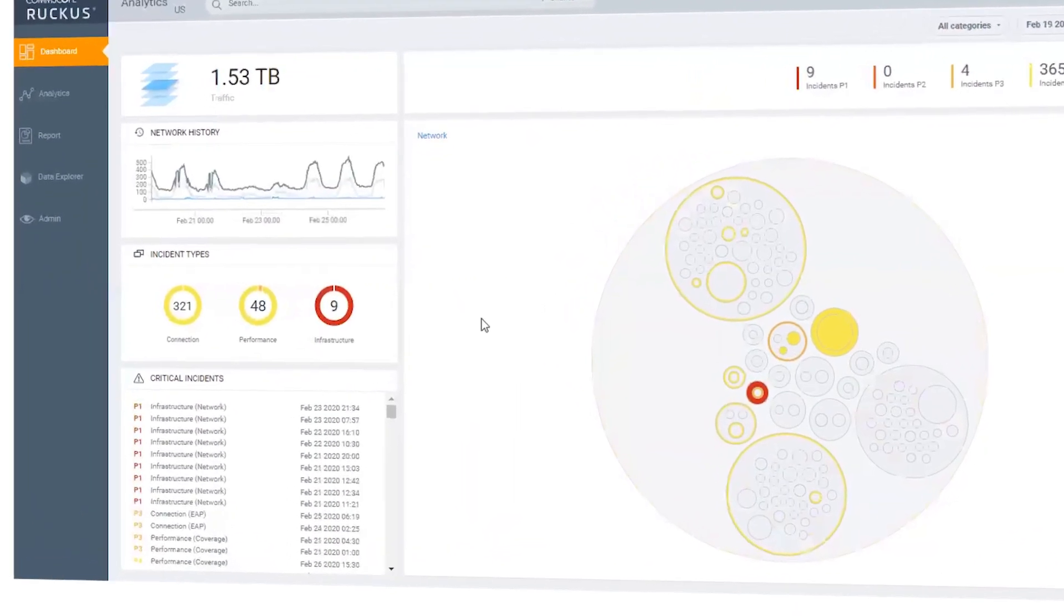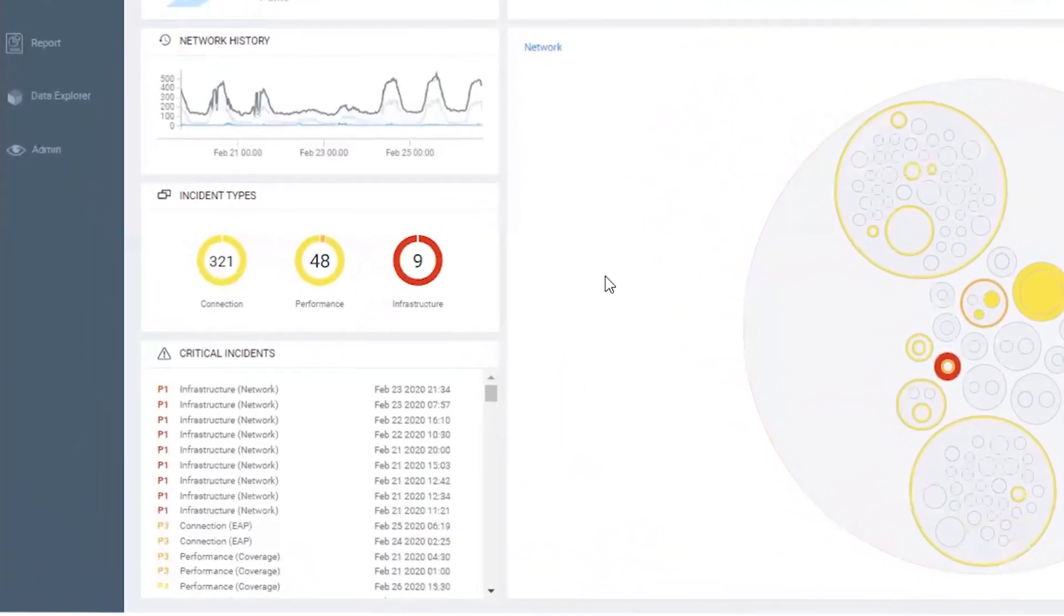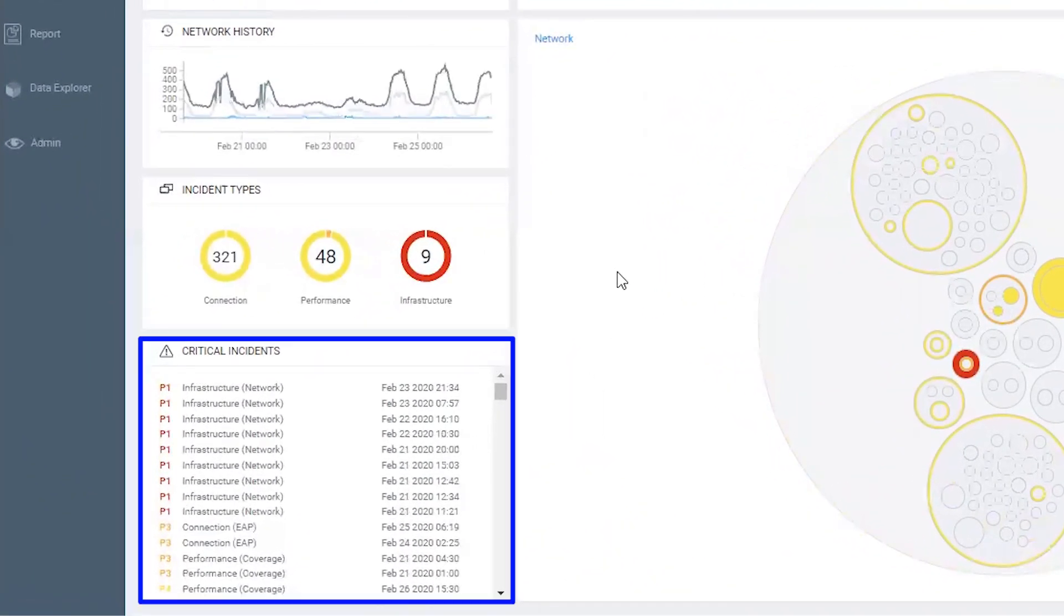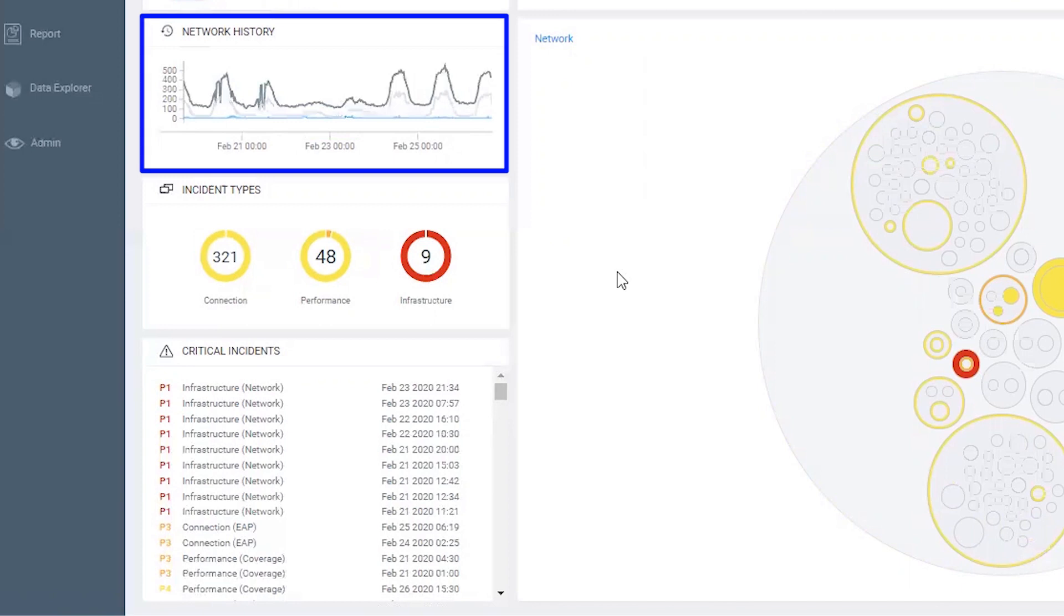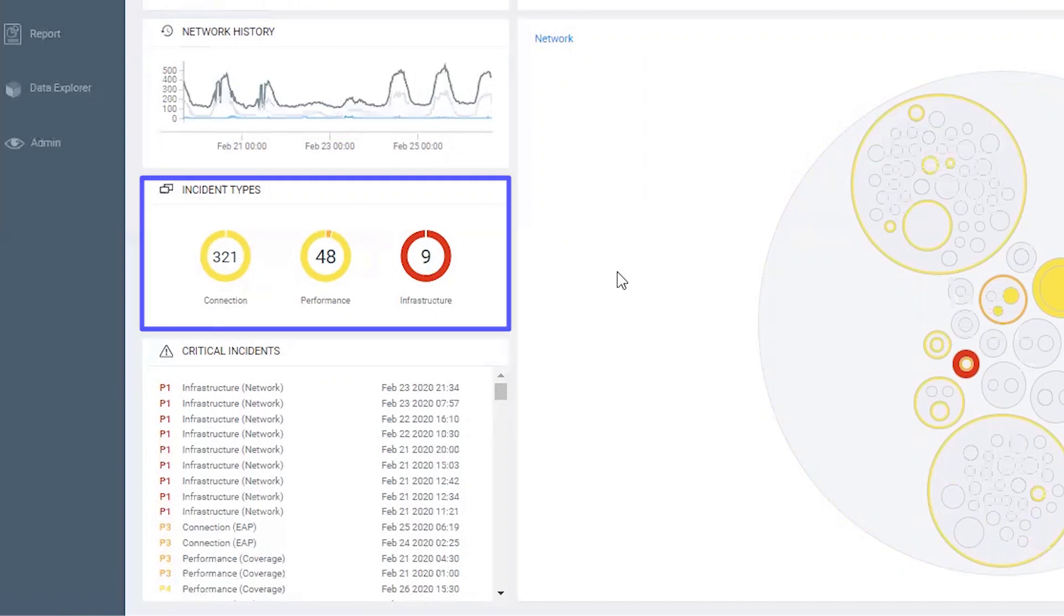In the lower left is a summary list of service incidents. The system automatically identifies these for you. Other panels cover network history, incidents by type, and other summary metrics.